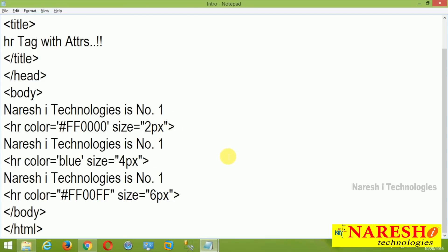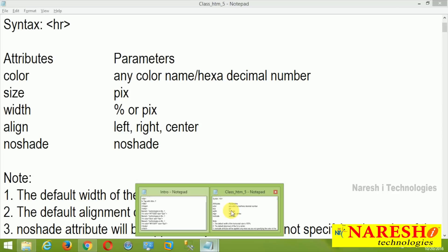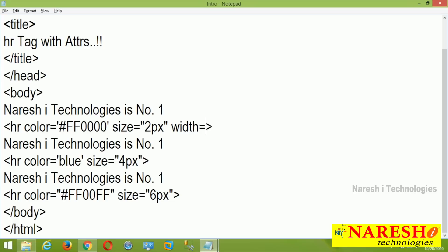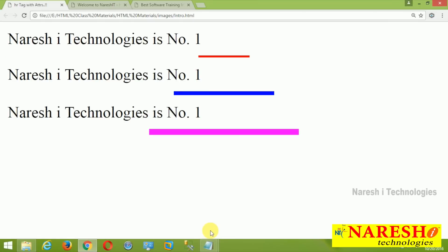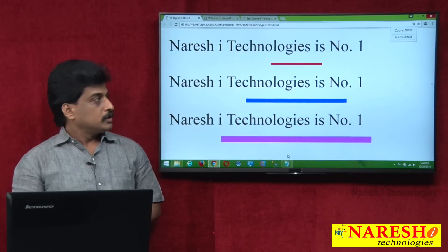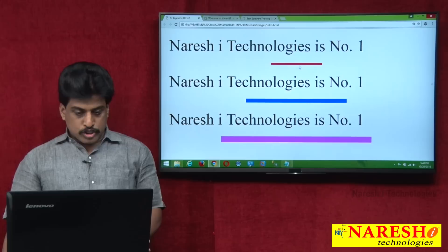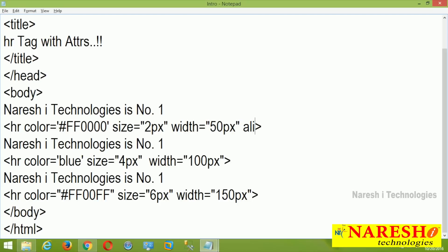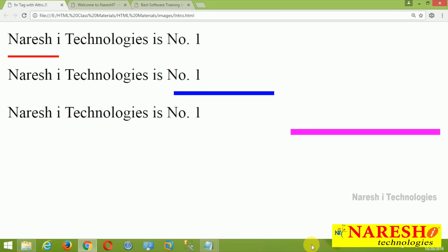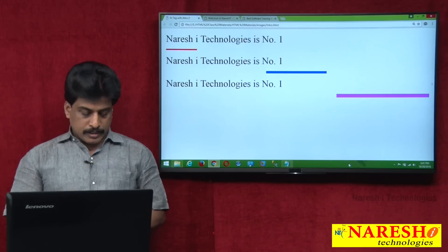Next attribute after size is width and align. Width we can see first. Width equal to 50 pixels. Then width equal to 100 pixels. Width equal to 150 pixels. Refresh — by default center, as I already showed in the note points. Center available. I want to align: the first one I want to show left — align equal to left. By default center available, align equal to right side. Save it and run — perfectly aligned.